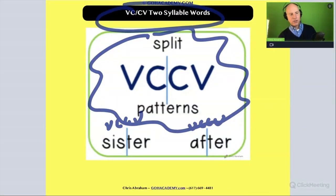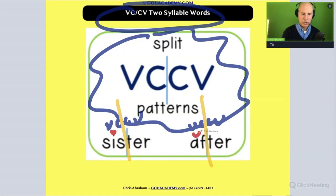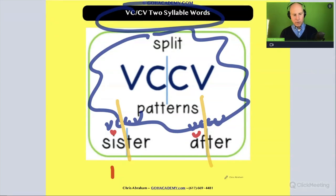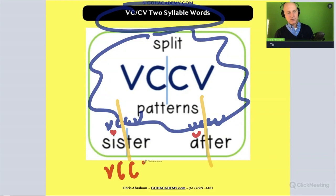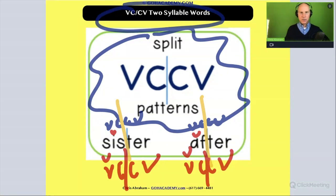Listen closely: there's a break between the two consonants. The first vowel is always short. So it's a short I in 'sister' and a short A in 'after.' We apply this rule to words where the vowel-consonant-consonant-vowel pattern has a short first vowel. Those are the easiest words to apply this rule with.